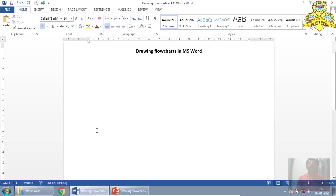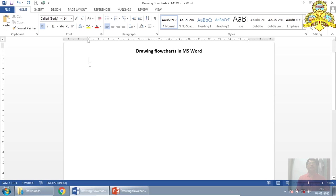Good morning students. I already covered the procedure to draw flowcharts by hand in the previous demonstration. Now I will demonstrate how to draw flowcharts in MS Word.